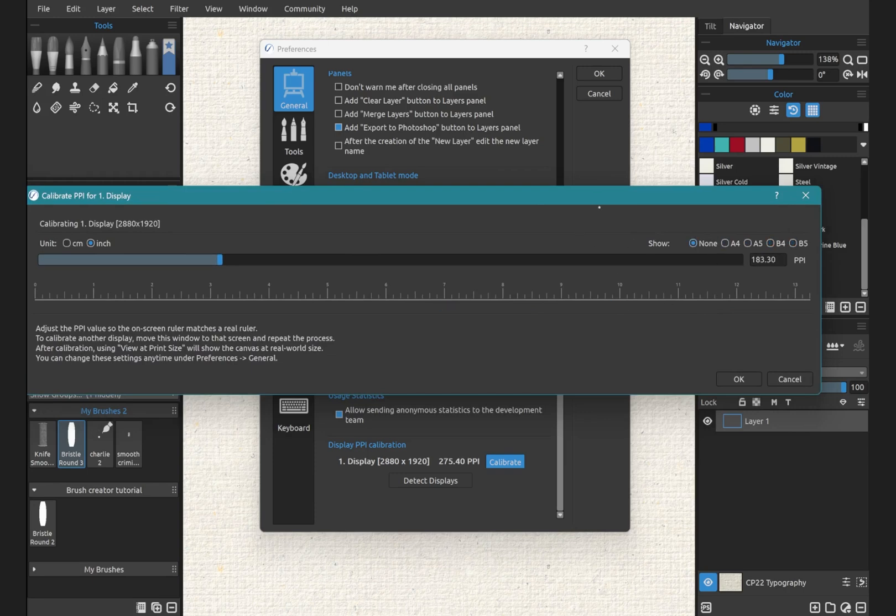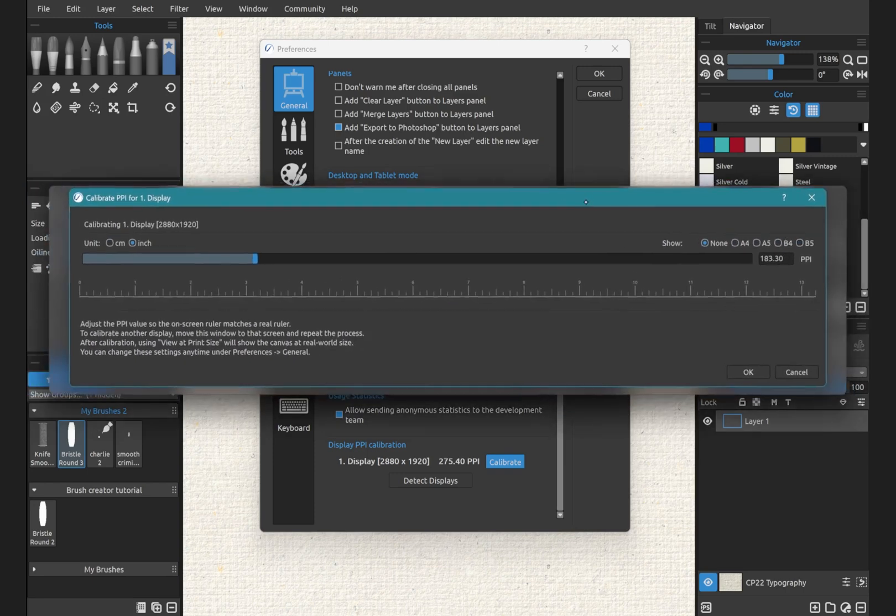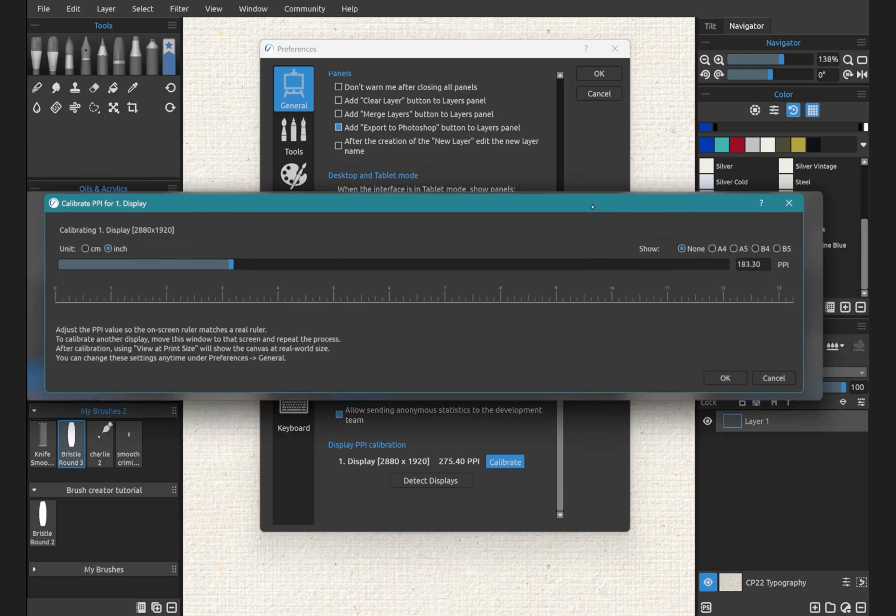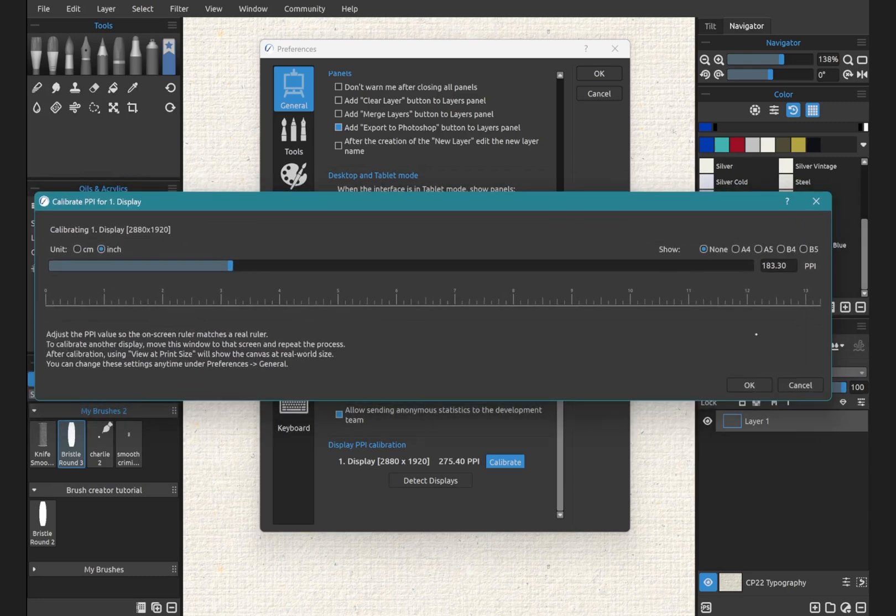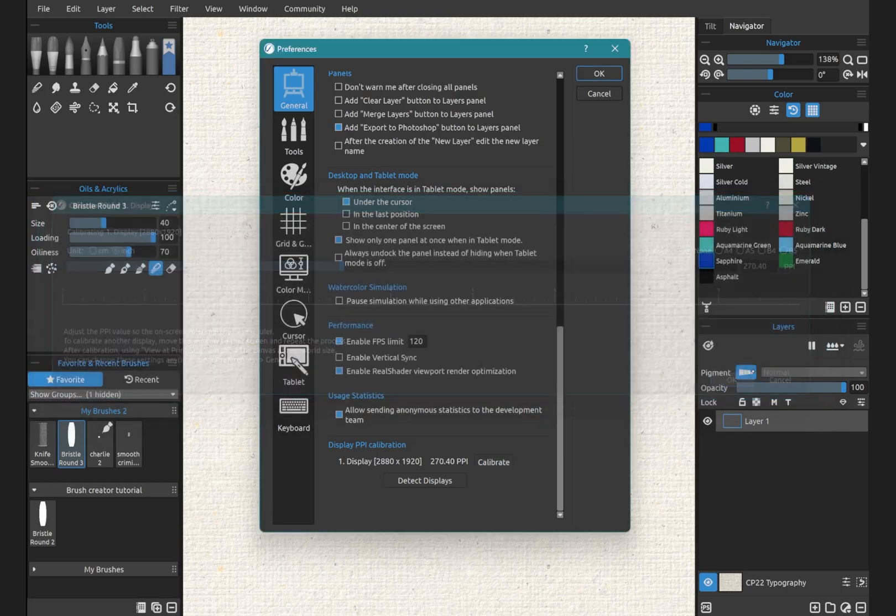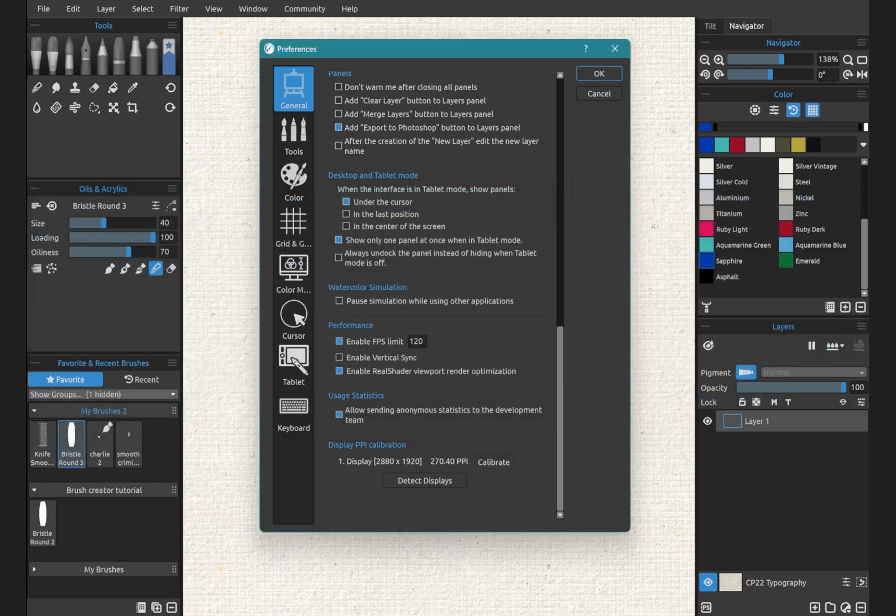And so you can use those as another way of measuring if you don't have a ruler. Okay, so we're going to resize this. Perfect. And click OK. Now if you need to do this in the future, again, we just clicked on the calibrate option.